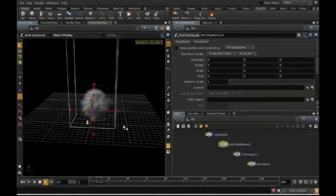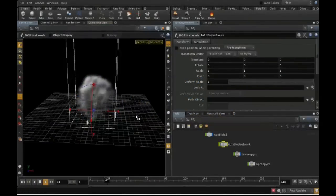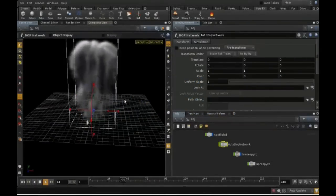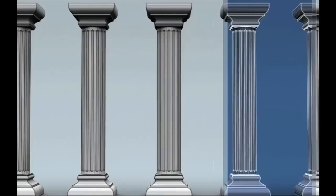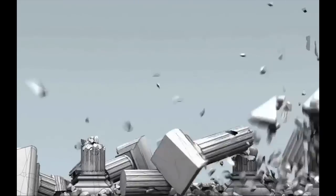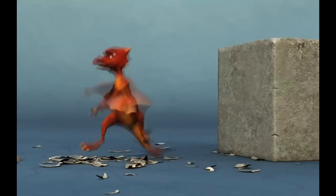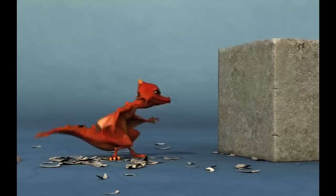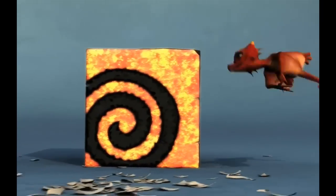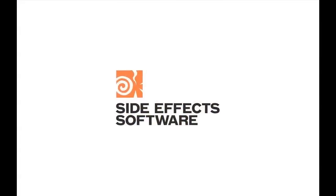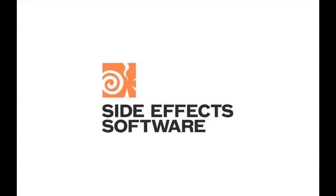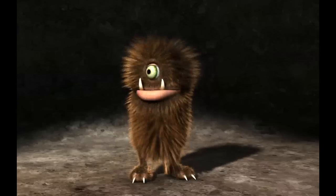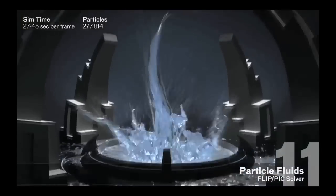Have you ever wondered how Hollywood creates all those jaw-dropping effects in blockbuster movies such as Avatar or video games such as Killzone? Well now you can try out the same software as the pros using the Houdini Apprentice program, brought to you by Side Effects Software — a world leader in the development of 3D animation and visual effects software for use in film, commercials and video games.